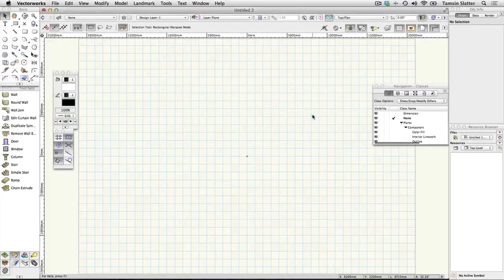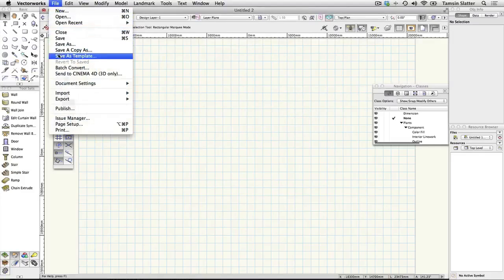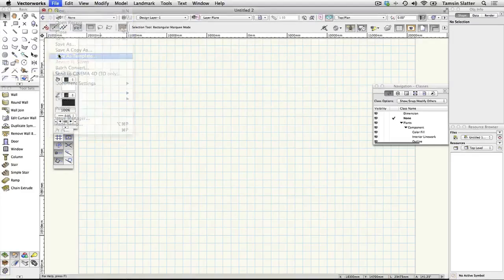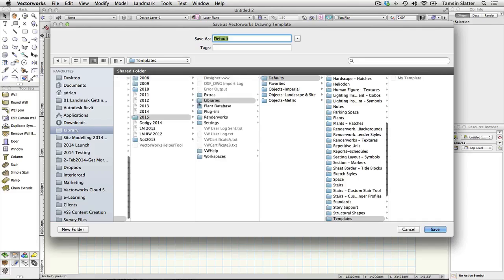Save these settings for future projects. To save these settings for use on future projects, choose File > Save as Template. Name the file My Template, allow Vectorworks to save the file where it wants to, and click OK.